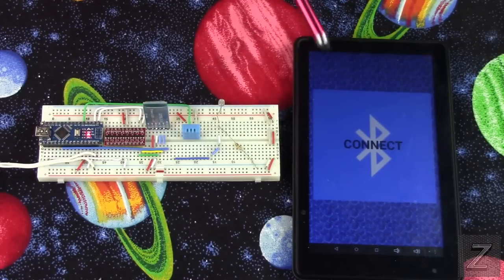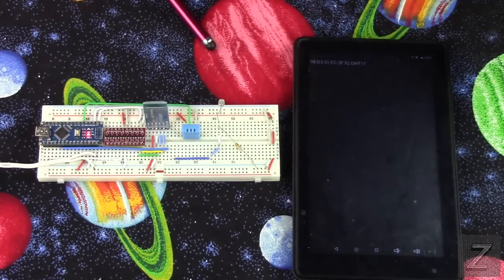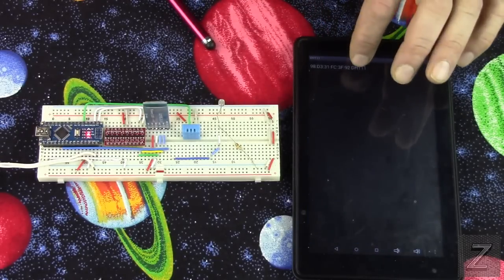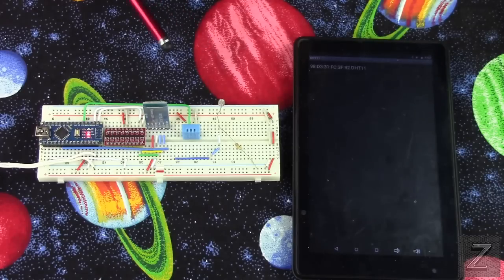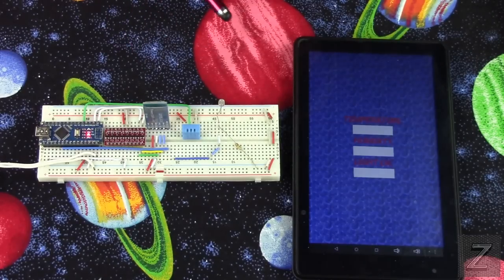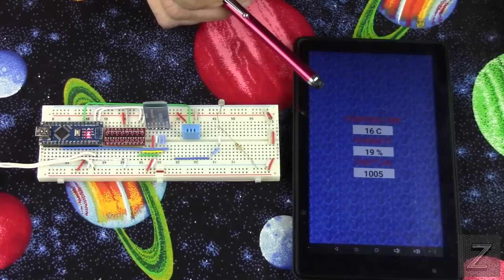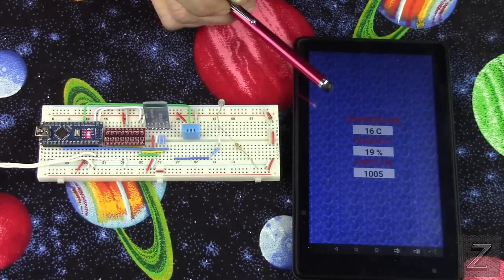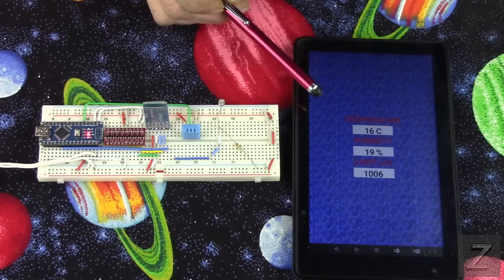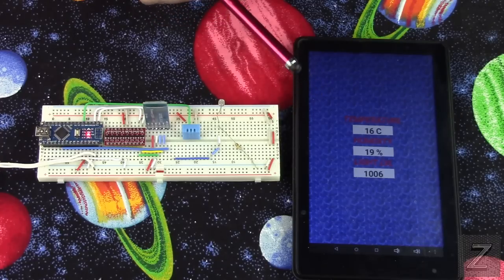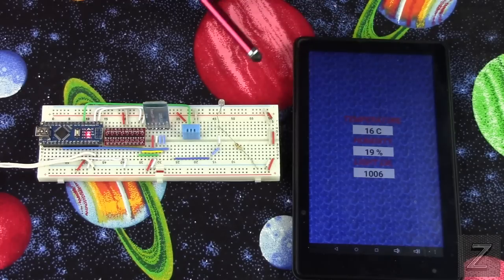Then for the app, we'll hit connect and we'll connect to my HC06. Now this app reads, takes a reading about every five seconds. And that's plenty.